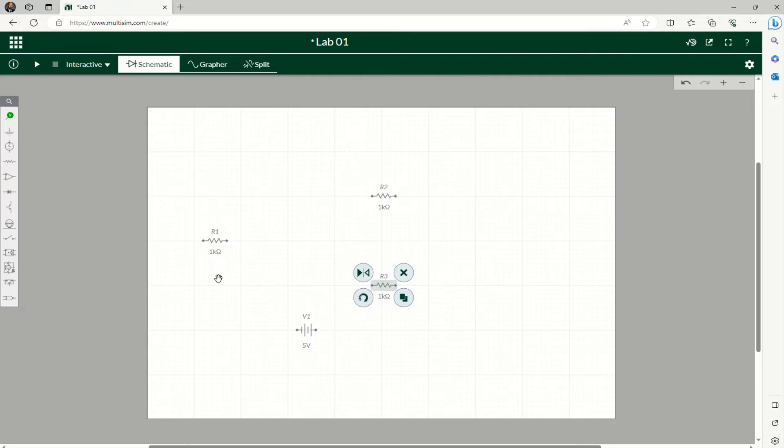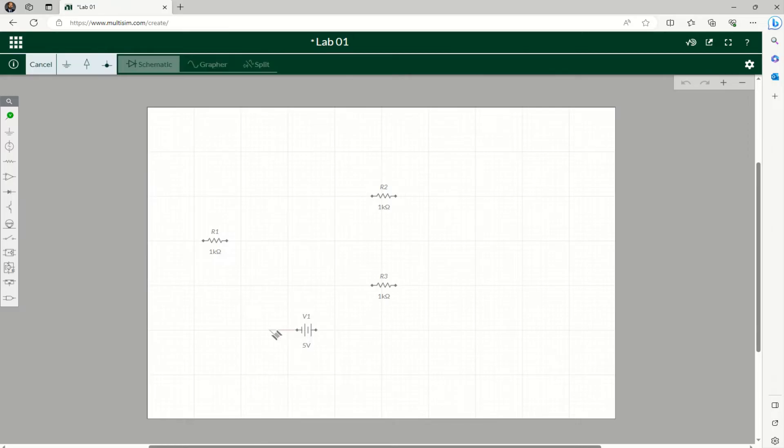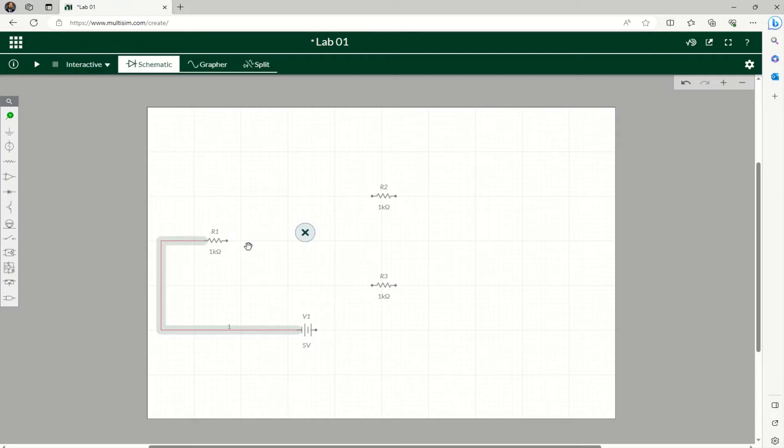And then now I'll do wiring. If you take your pointer to the end, you'll see a spool sign that means you can start wiring. So I'll go this direction, go up because I want to connect this register. That's connected.